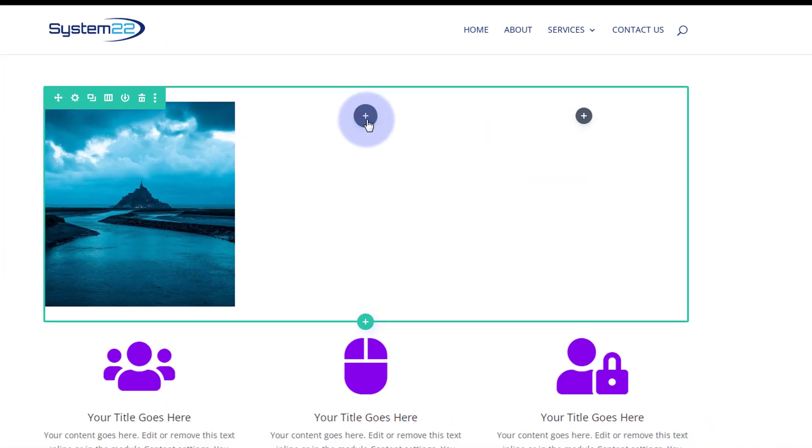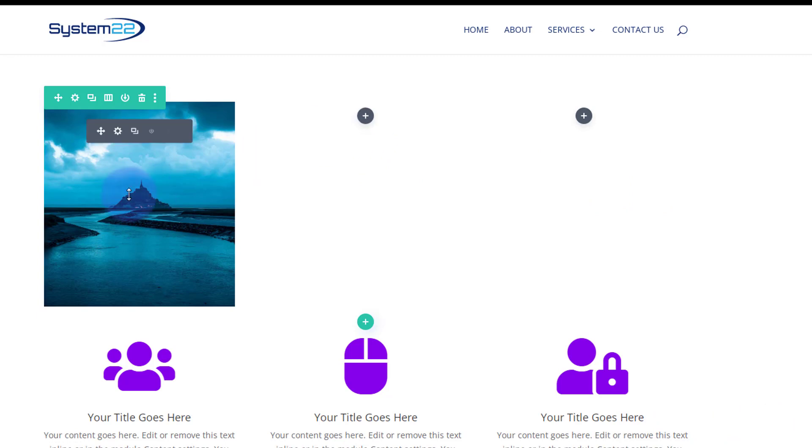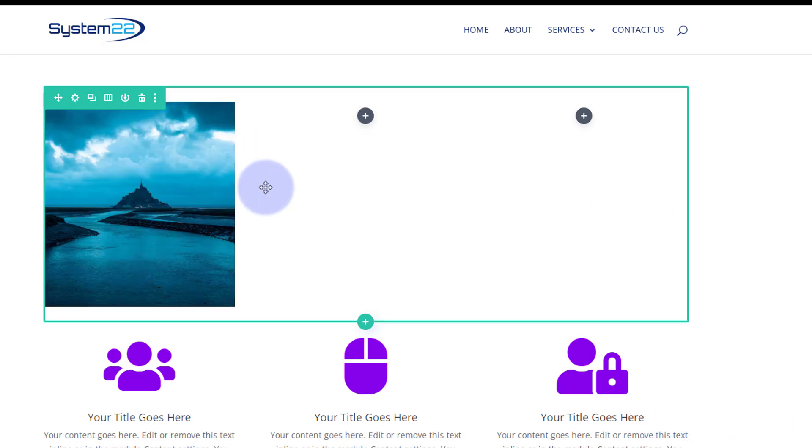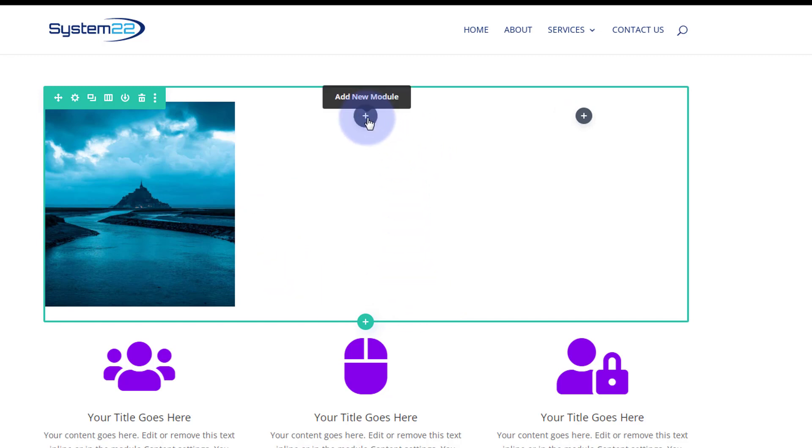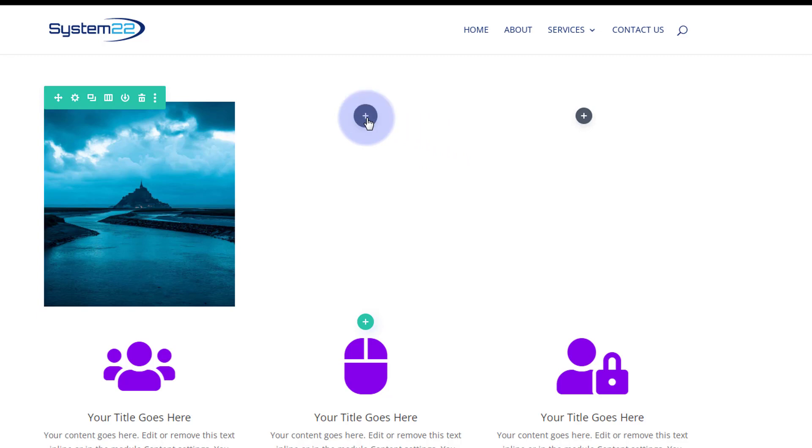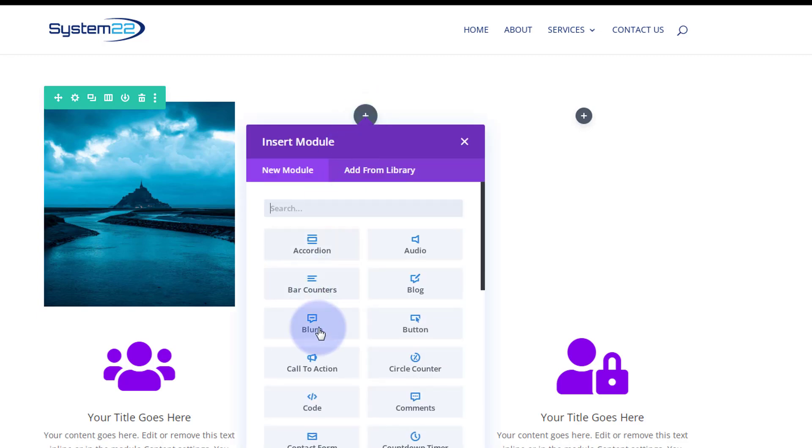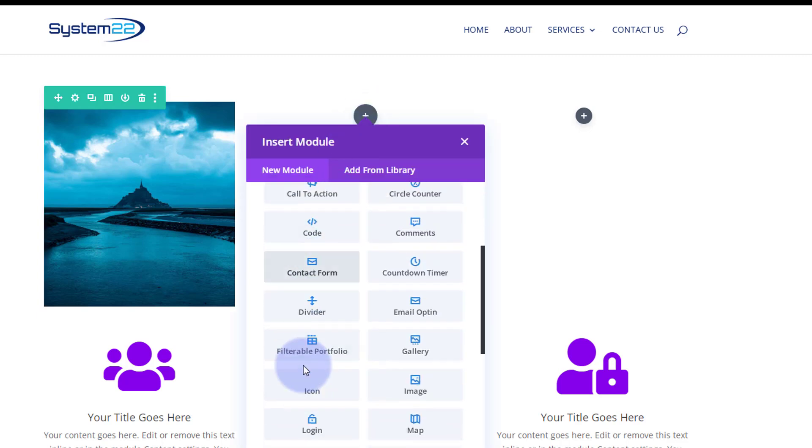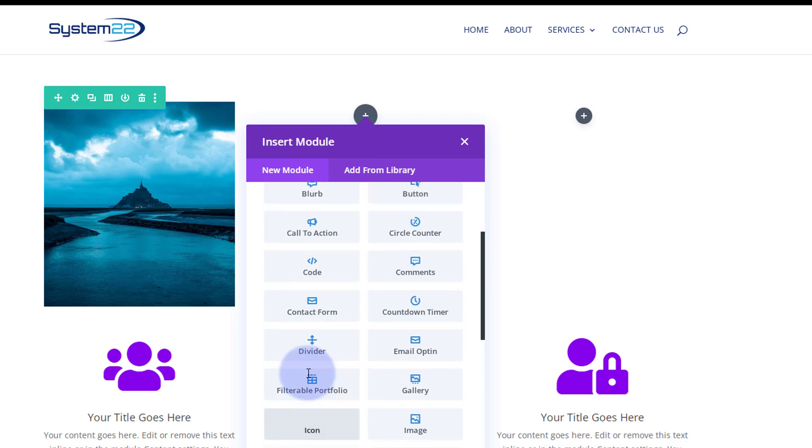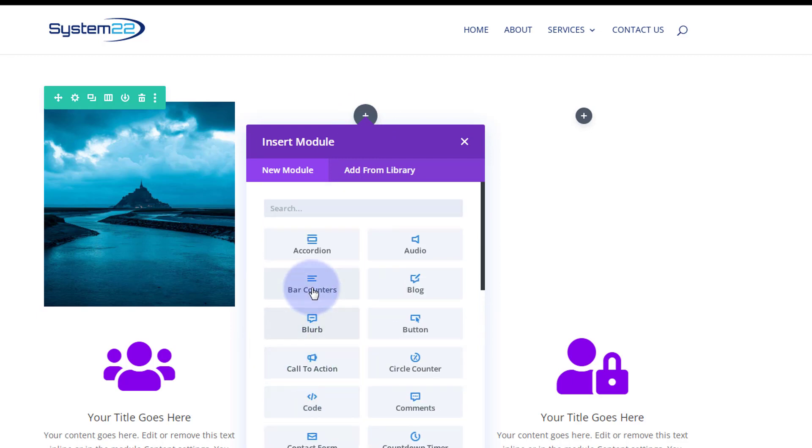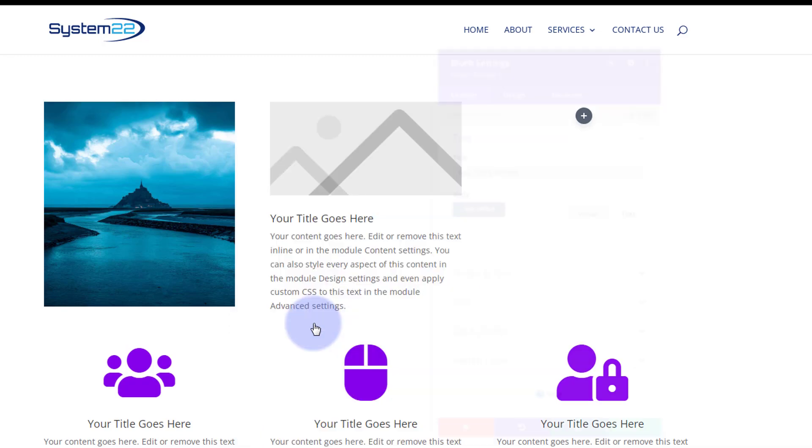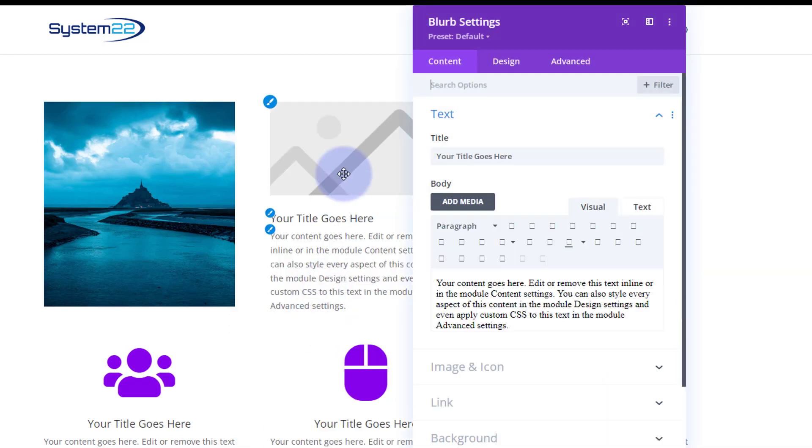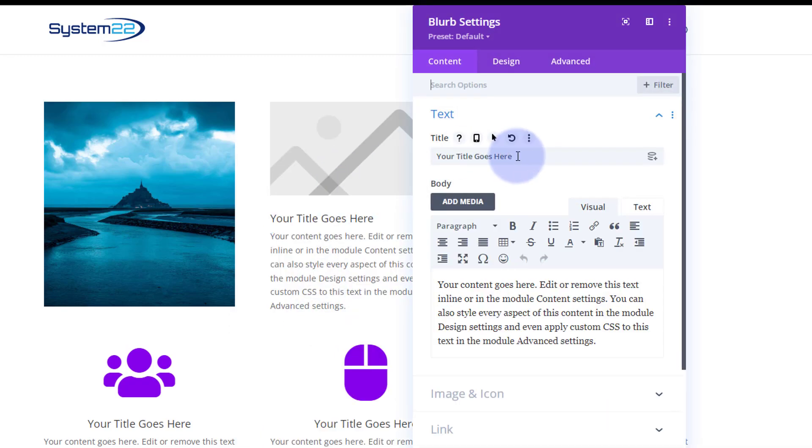So let's start on our second column here. The way these are going to work today is that the icon module resides in the column, and the image that we're actually looking at is in the background of the column also. So let's add a new module. I'm going to use the blurb module for this. I could use an icon module, but the blurbs are going to work better for me because I can have a little bit of text with it.